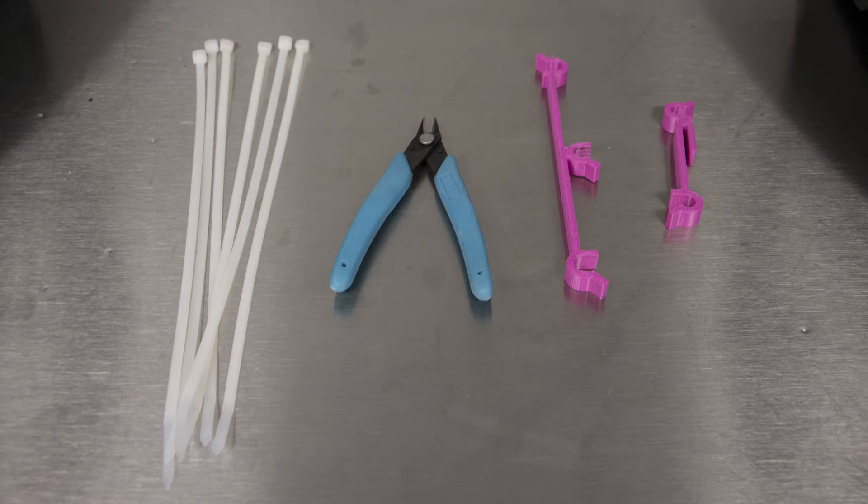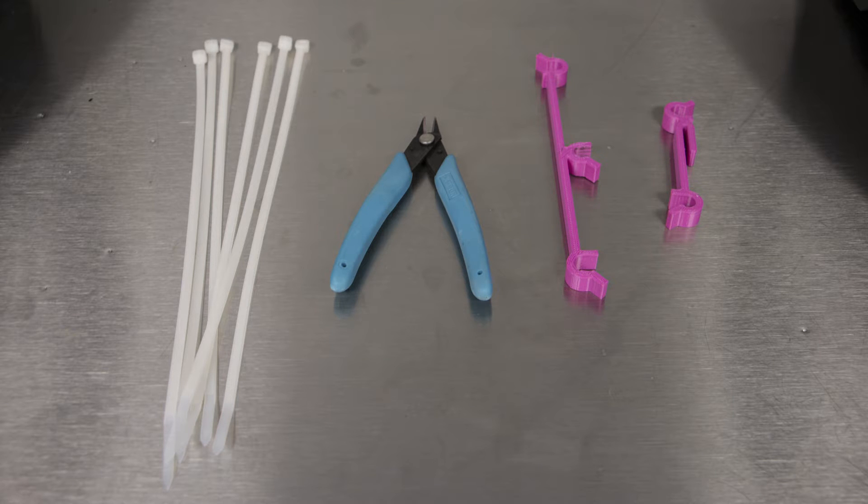The tools that will be required for this are side cutters, six zip ties, one belt clamp, and one Z axis clamp.